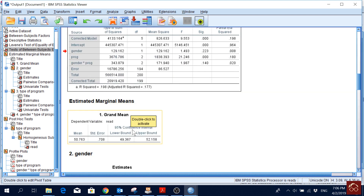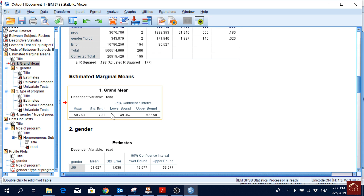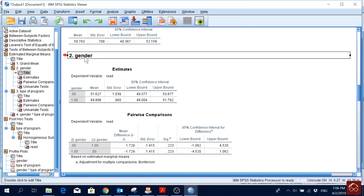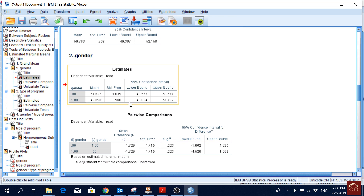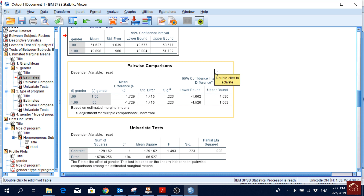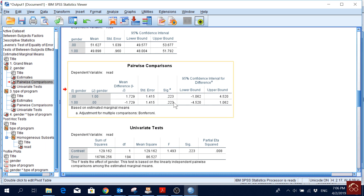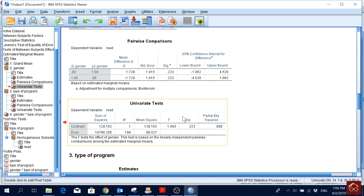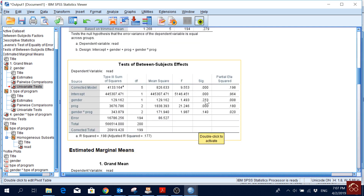Under Estimated Marginal Means, we first have the grand mean for reading score with its standard error and confidence intervals. For gender, we see means for both male and female with standard errors and confidence intervals. The pairwise comparison shows that male and female do not differ significantly on reading score — they score more or less the same on the reading exam. The univariate test for gender confirms no significant effect.